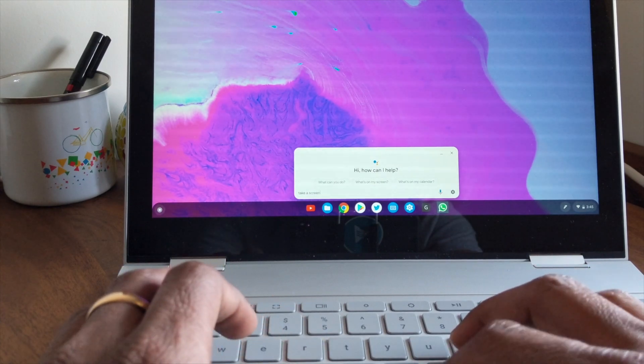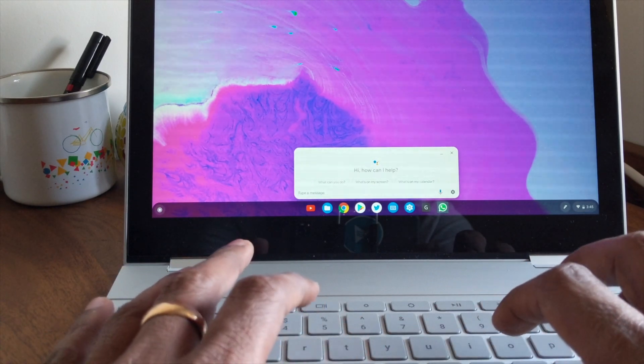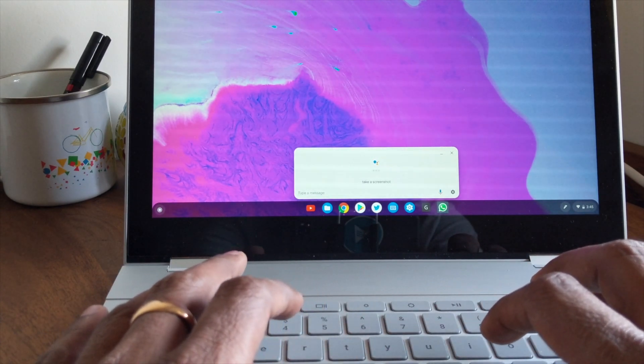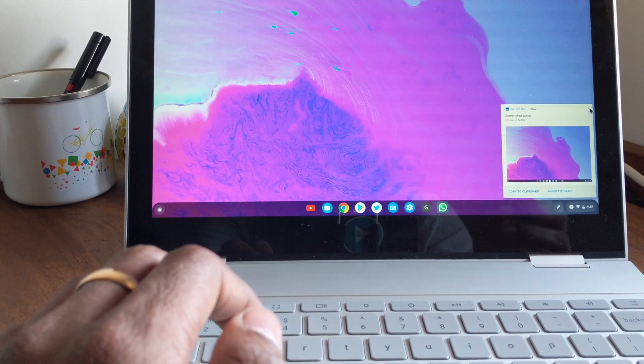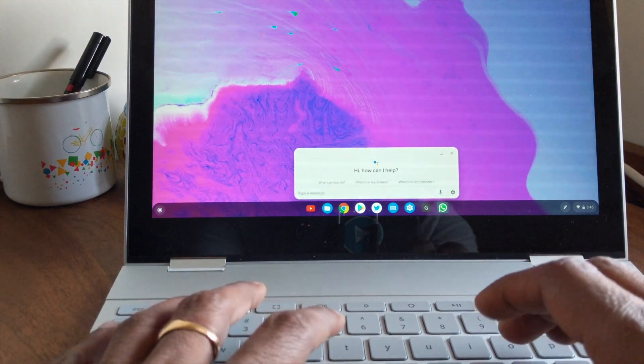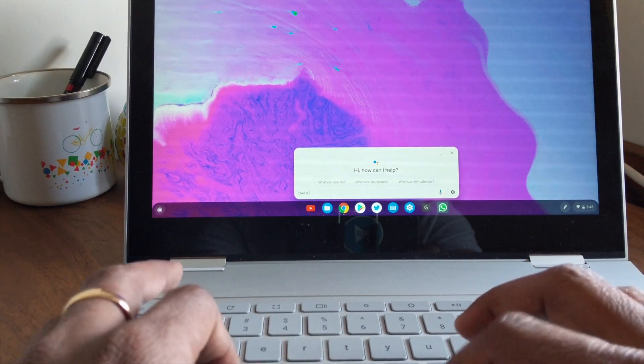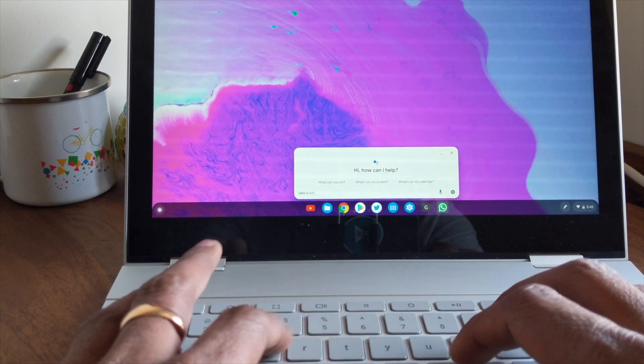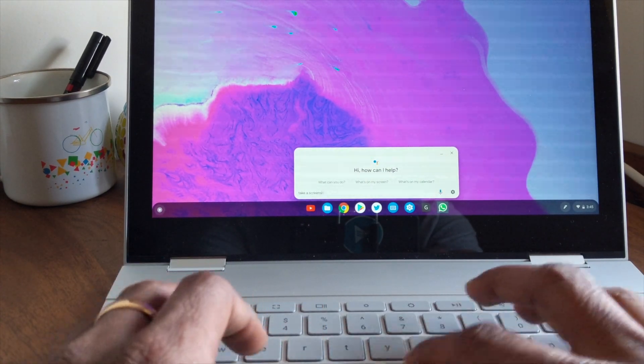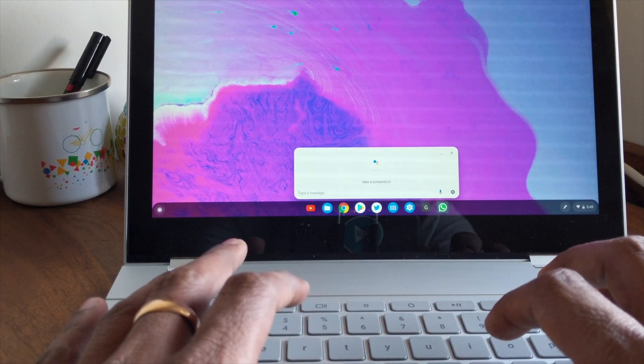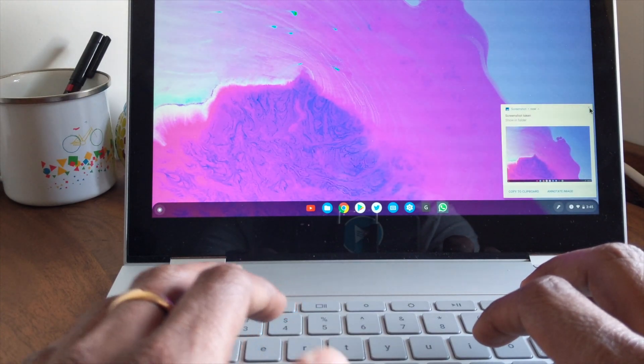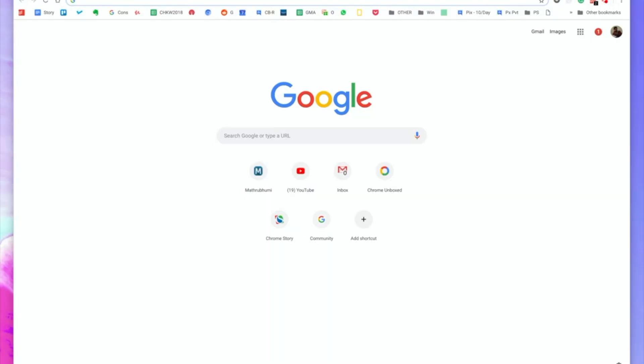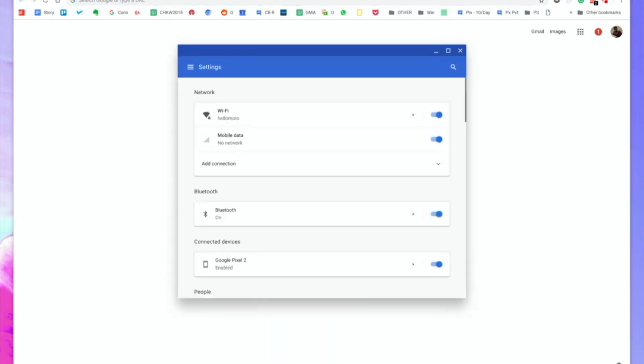The next method is using Google Assistant text command. Launch Google Assistant using the keyboard shortcut or if you have an assistant key use that and then type in take a screenshot and the assistant will take a screenshot for you.